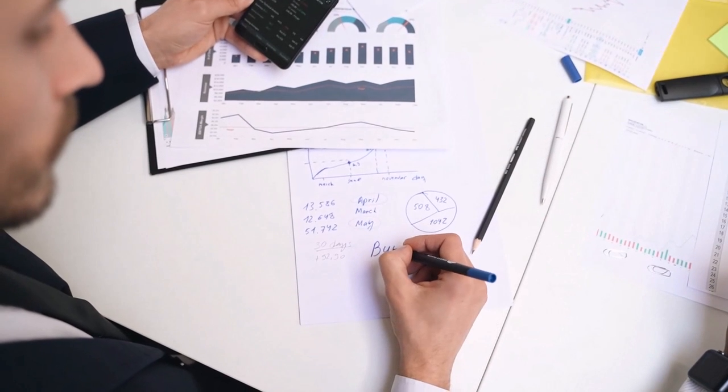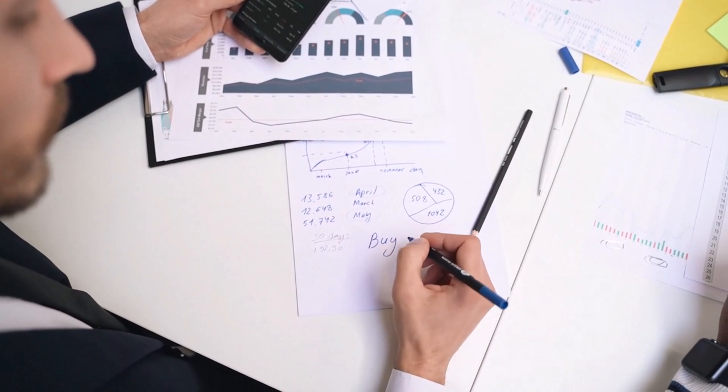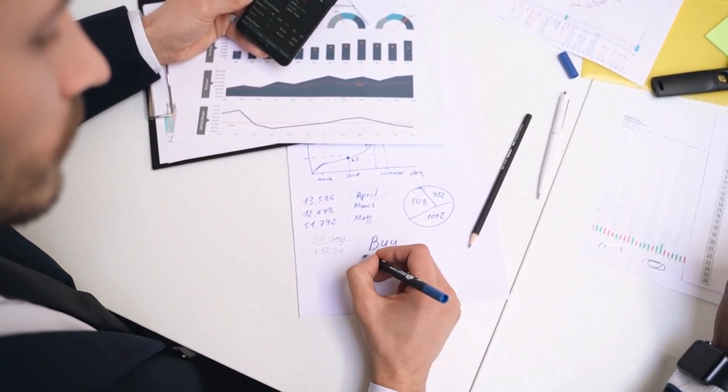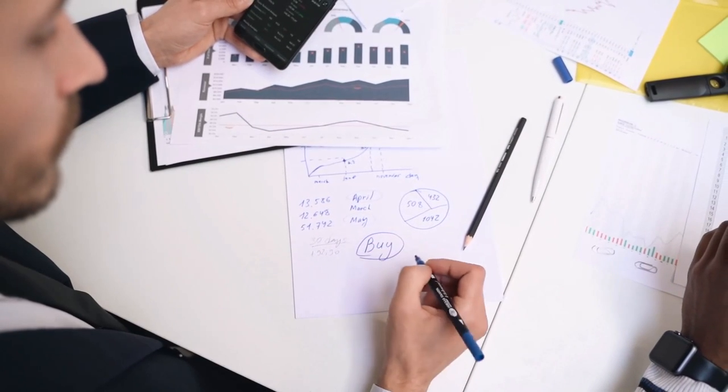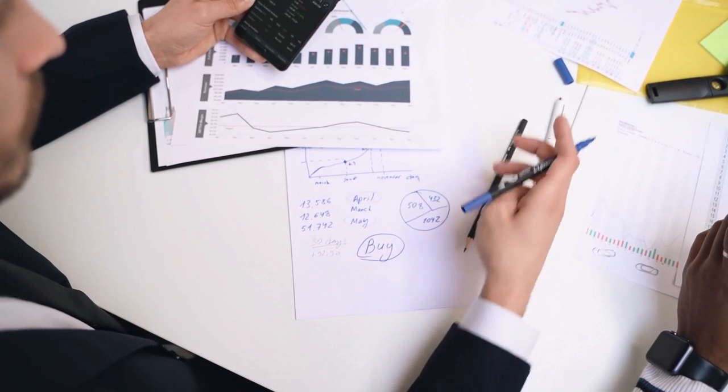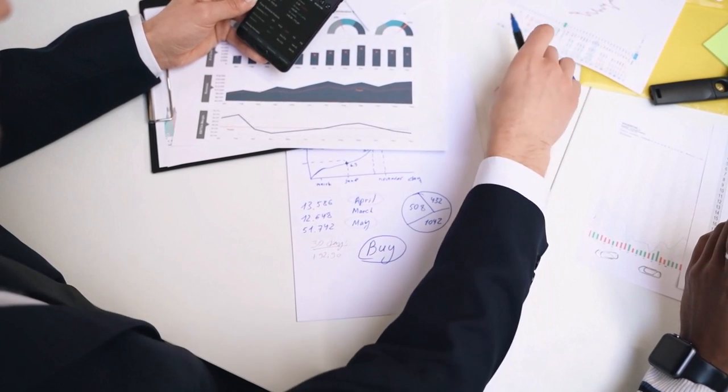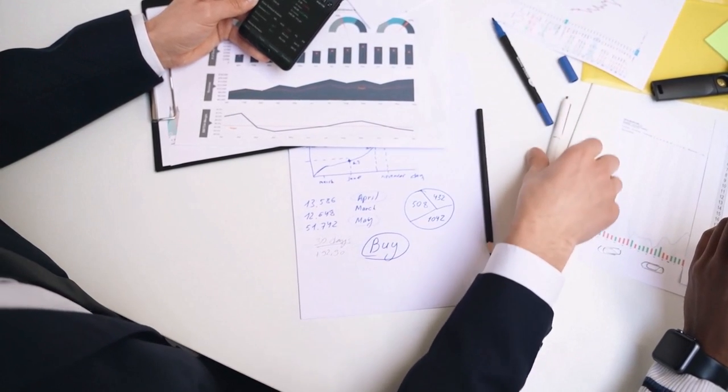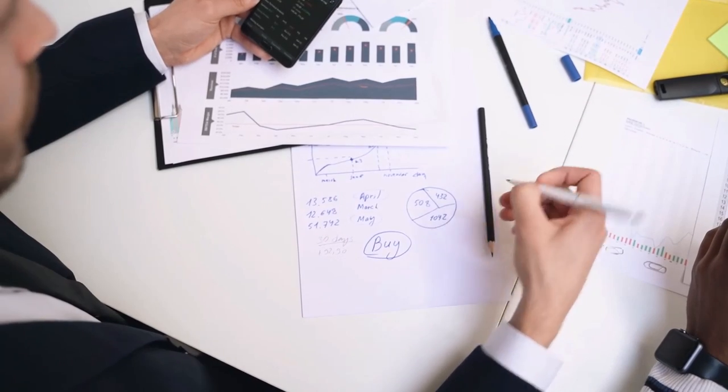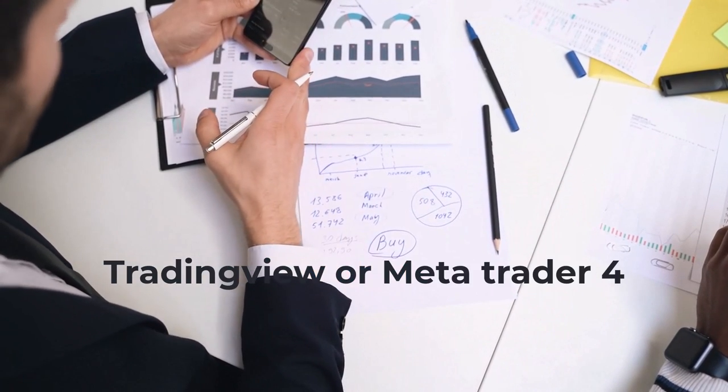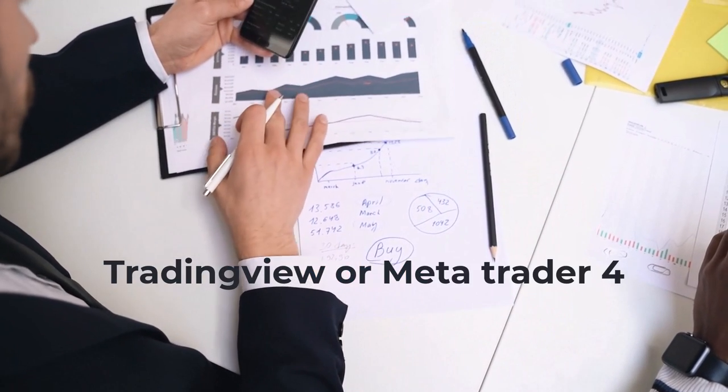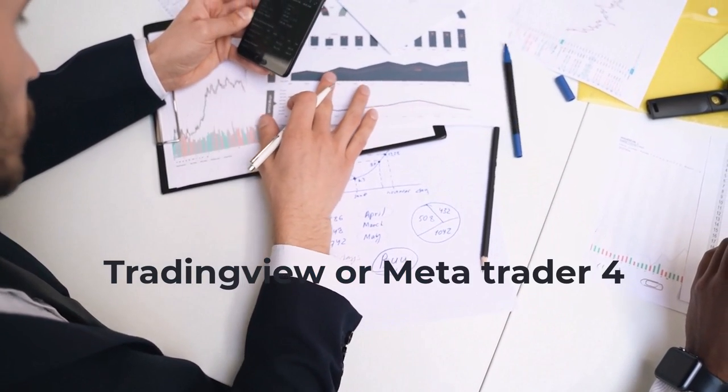Now let's discuss another feature of AlgoCrab. It is called Bridge Tool. The Bridge Tool works by receiving signals from your charting platform, such as TradingView or MetaTrader 4.